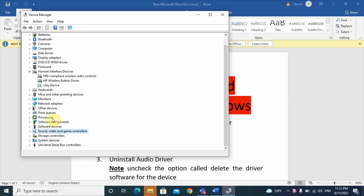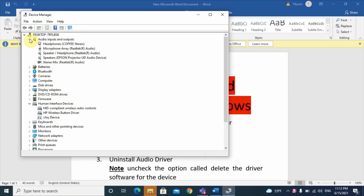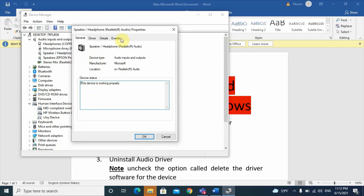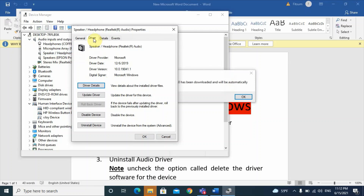If the sound problem is still not fixed after restarting, check other driver locations in Device Manager. At the top you will find 'Audio Inputs and Outputs.' Click the dropdown menu and find the speaker or headphone driver. Perform the same update steps we used earlier for the Sound, Video and Game Controllers driver.